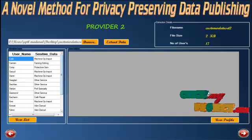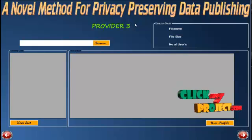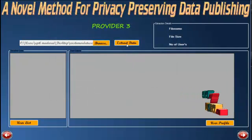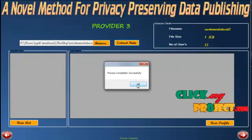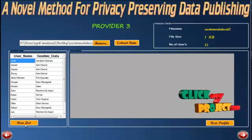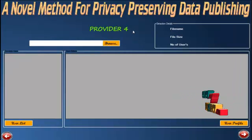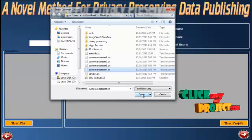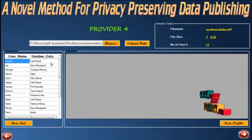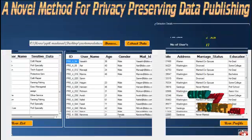Select the dataset; the sensitive data and the user profile full details are displayed here. Then click next. This is the Provider 3 page. To load the dataset, click the browse button, select the dataset, and click open. To extract the data, click the extract button. After the process is completed, click OK. These are the details about the dataset. Click the user list to view who is in the Provider 3 database. This is the Provider 4 page; import from the dataset, click open, extract the data, click OK. These are the user details and profile details. Then click next.